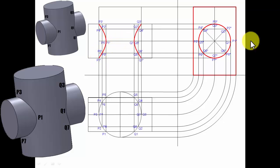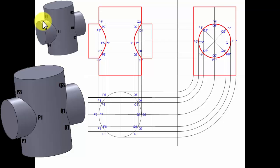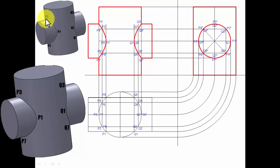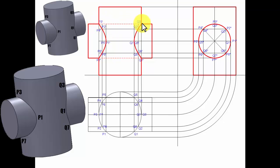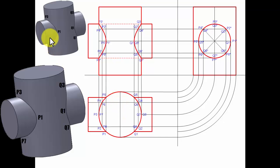When you join all these intersection points in proper sequence, you get the curve of intersection — popularly known as the curve of penetration. The portion of the cylinder inside also needs to be shown as a hidden line, starting and ending at the respective points. There is also a hidden line in the top view.